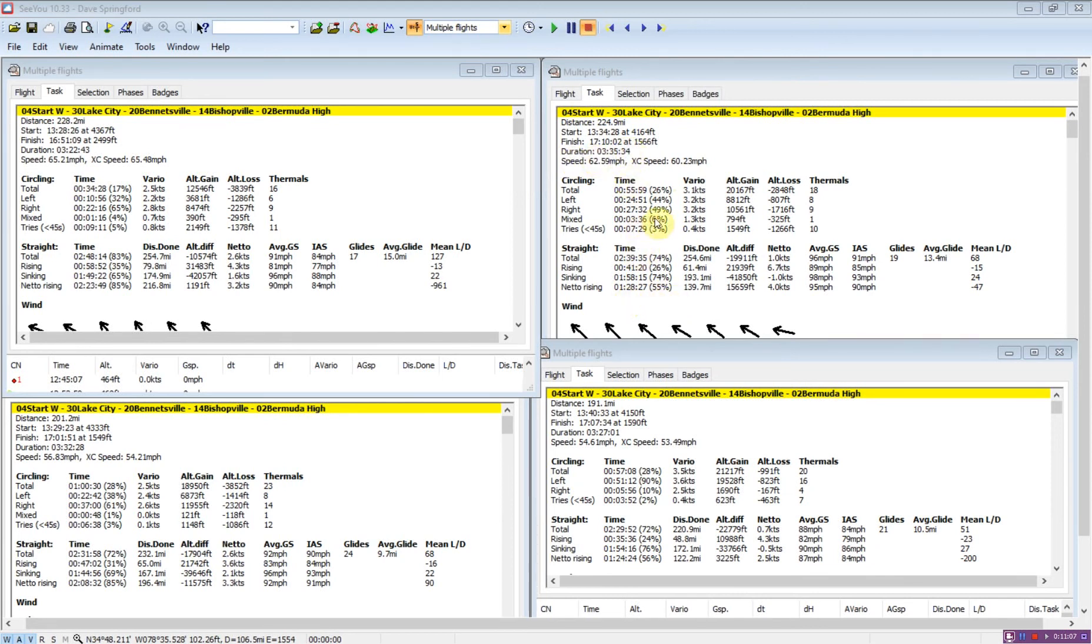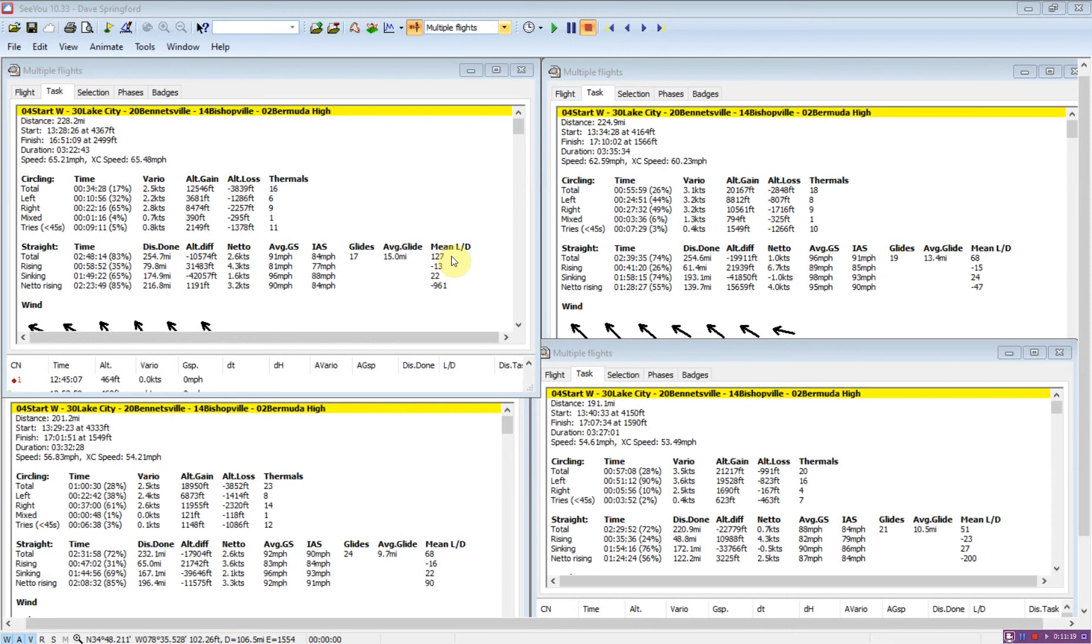Really, what helped glider two do as well as he did at his 62 miles per hour versus the 65 is that he flew the full-time window. He had a higher climb rate than glider one. But glider one made up most of the time and most of the speed on just the straight glide with this 127 LD.